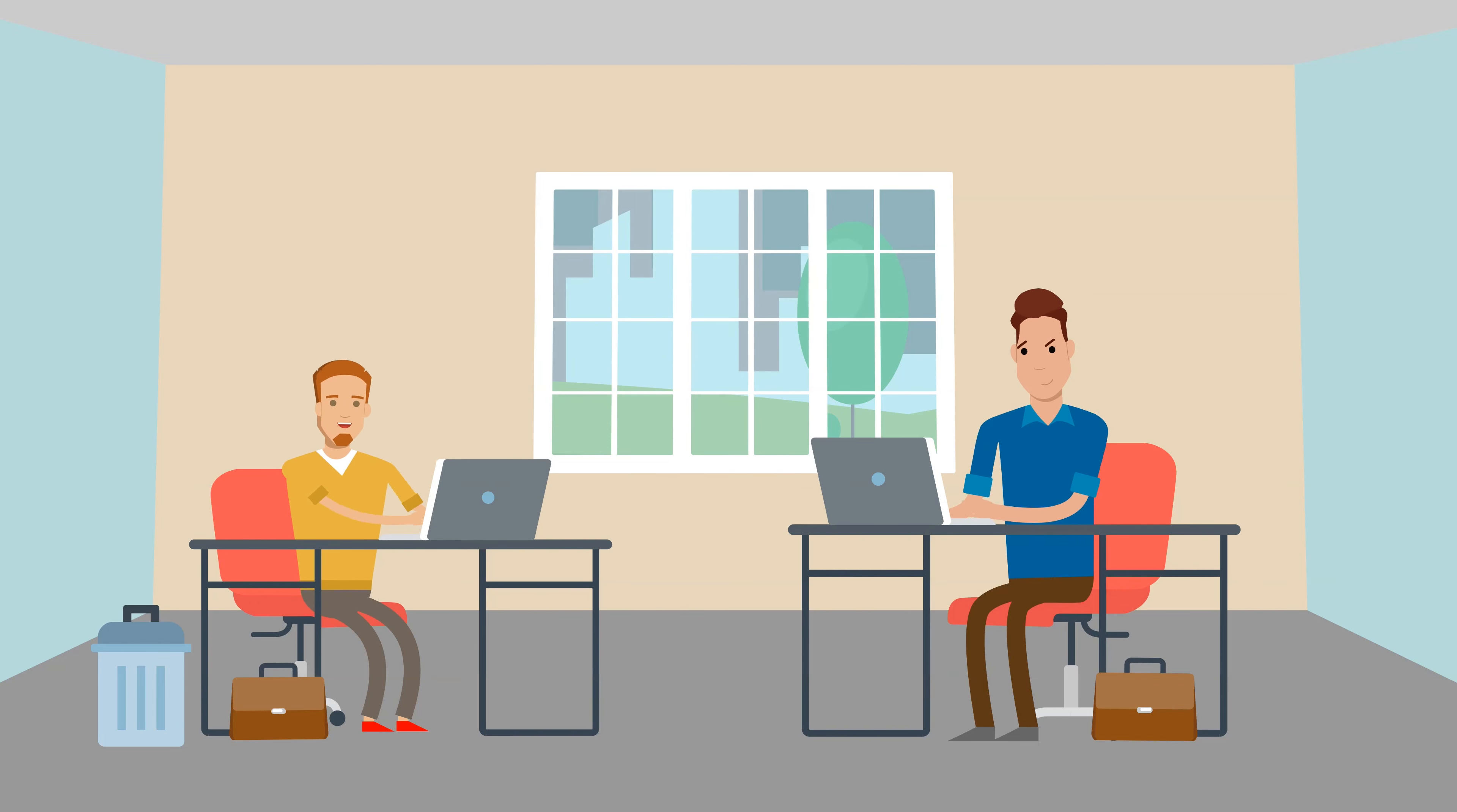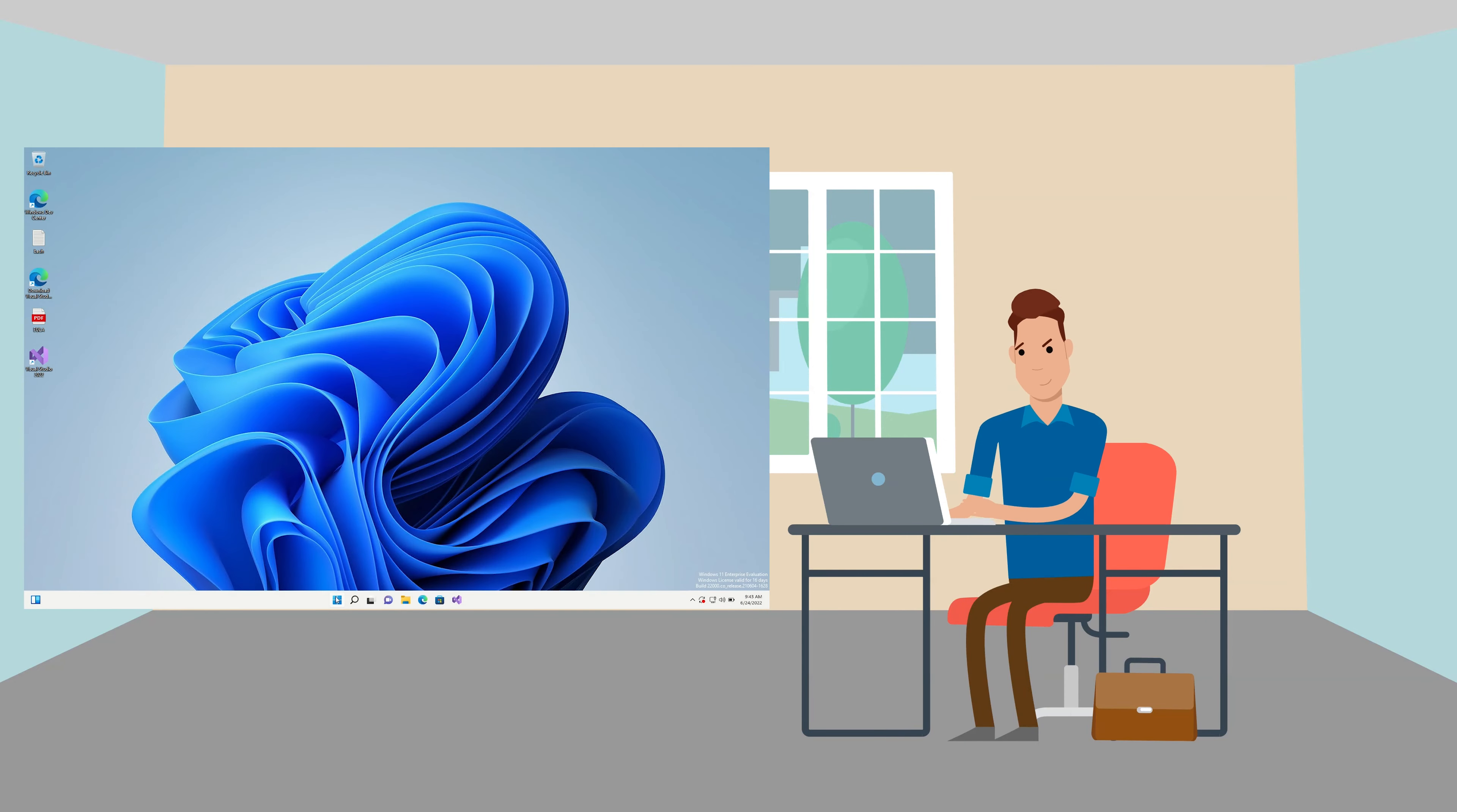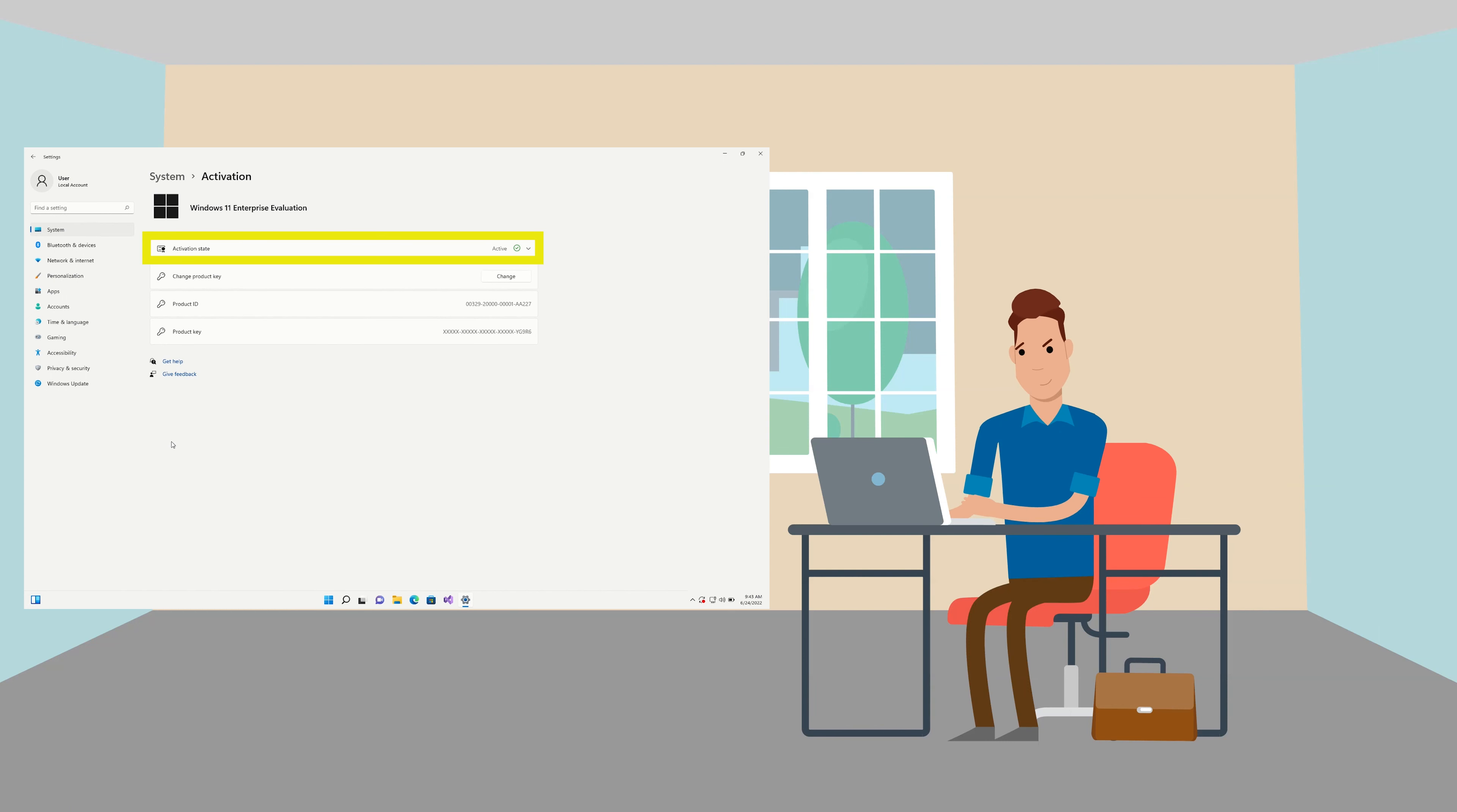Now let's walk you through the office redemption process. First make sure that Windows is activated on your PC. For Windows 11 you will need to click on the start menu, click settings, under the section labeled system click activation and verify that the activation state says active and has a green check mark.